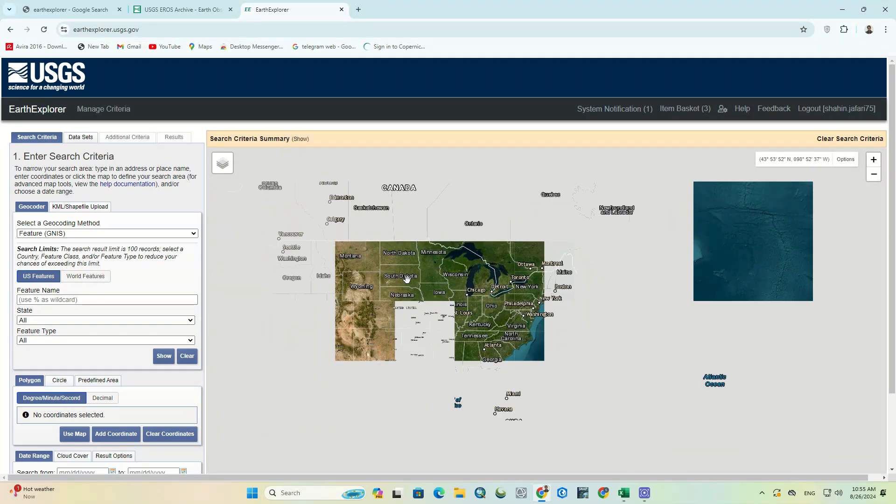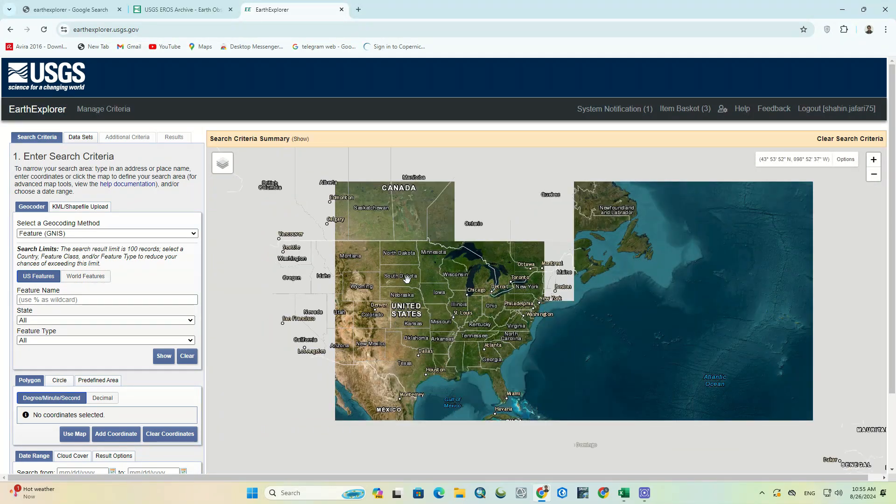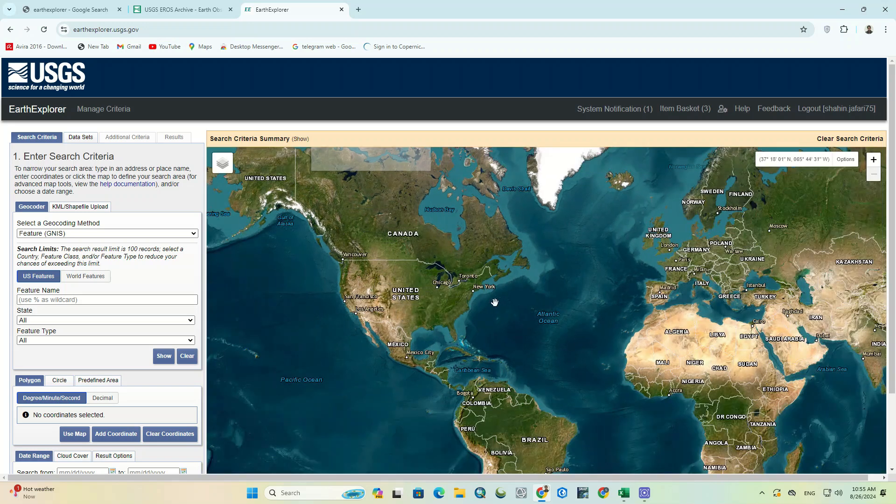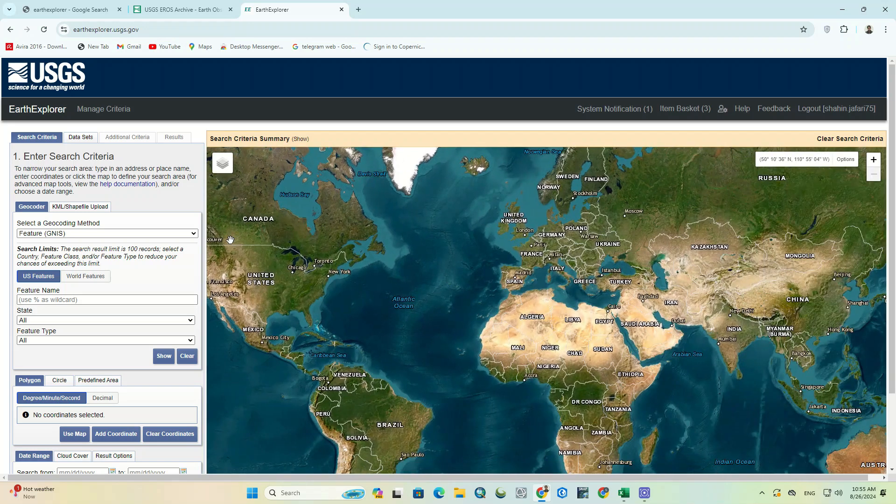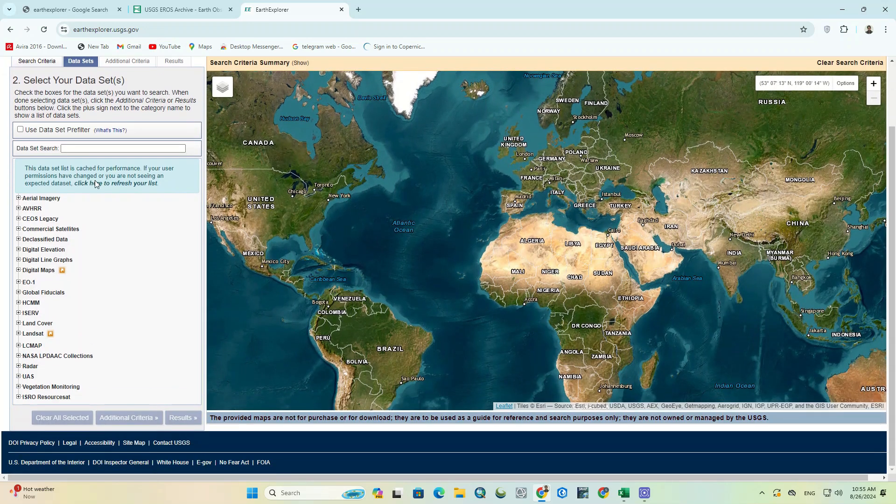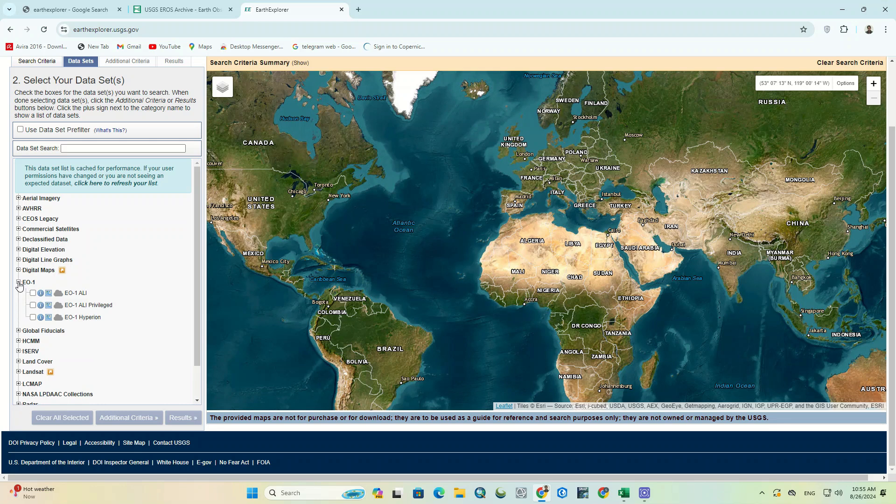On the left side, click on the Datasets tab to see all available datasets in USGS. Among the list, select the E01 option. And choose the last option, which is E01 Hyperion.